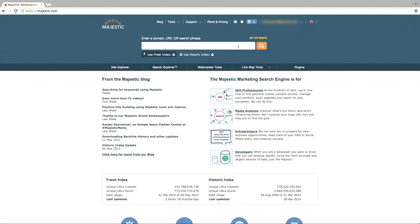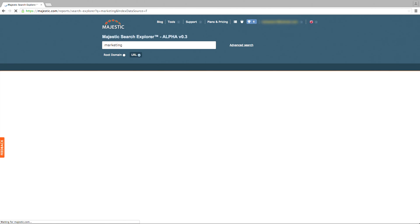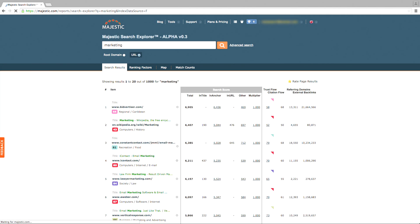You can immediately access the Search Explorer by typing in a keyword into the search box on the homepage. Try typing in keywords found within your industry niche to see what URLs are returned.